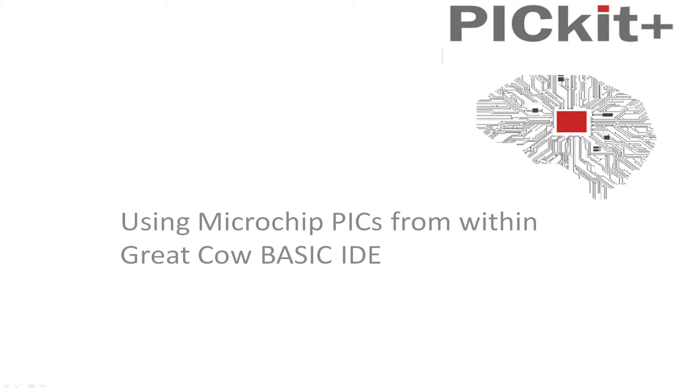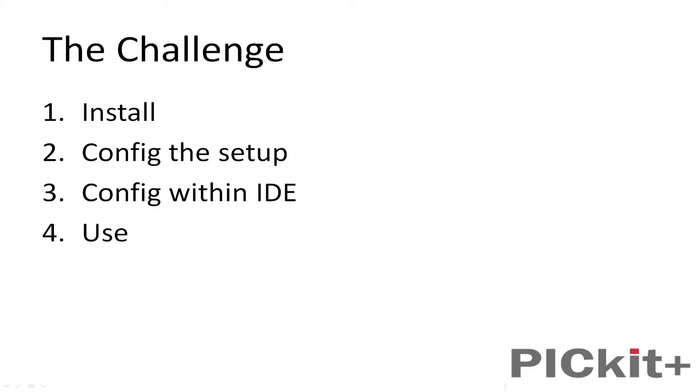Okay, let's get started. We're going to go through the challenge: installing the software, configuring the setup, making it work within the IDE, and using it. Very simple really, takes a few minutes.